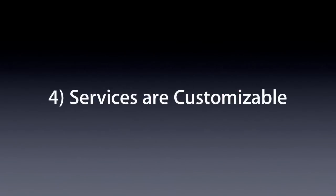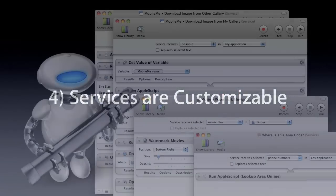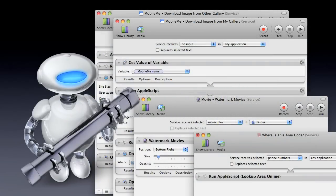Services are customizable. In Snow Leopard, you can create your own services, or edit existing ones, from within the Automator application.